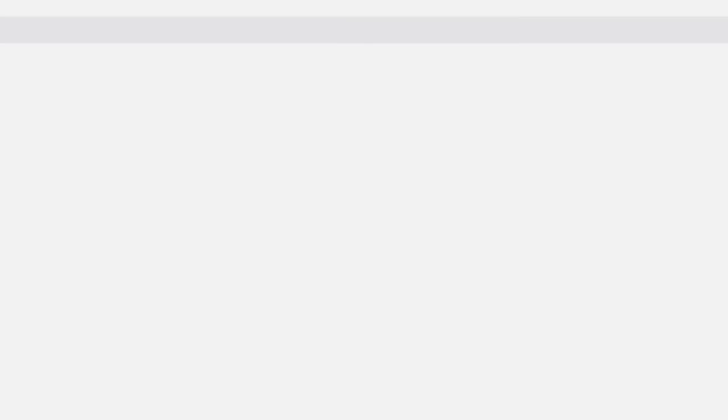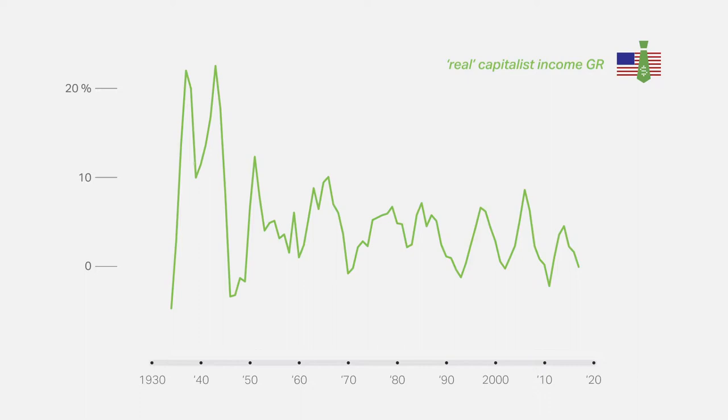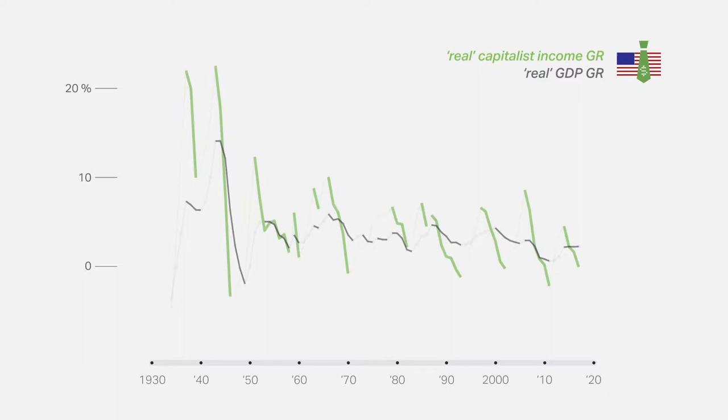Capitalist income is made up of profit and interest, and its growth rate, measured in so-called real terms, displays a close correspondence with the overall growth of the economy. When the economy accelerates, profit and interest rise even faster, and when it decelerates, they fall more rapidly. As with growth, we see a long-term deterioration. Capitalist income growth is far weaker today than it was during the first half of the previous century.